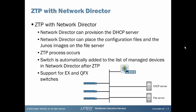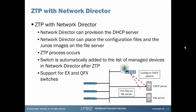So let's talk about what happens when Network Director is added. The first thing that Network Director does and the most important thing in my opinion is that it automatically provisions the DHCP server. It takes the most difficult part of ZTP and does it for you automatically. This is cool, we will see this shortly. So then it also places the configuration files and the Junos images on the file server.